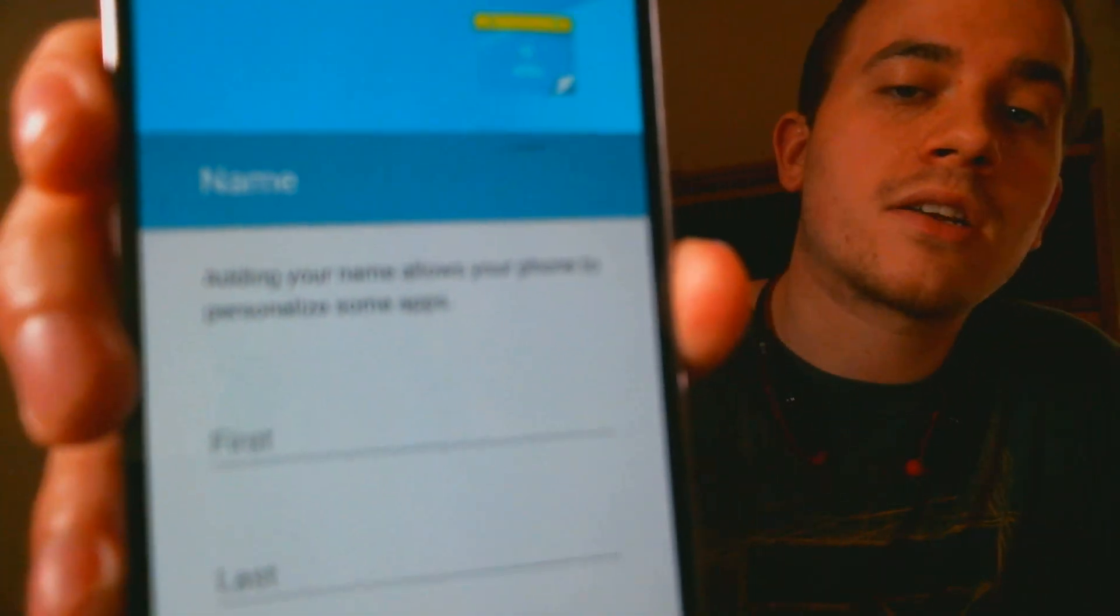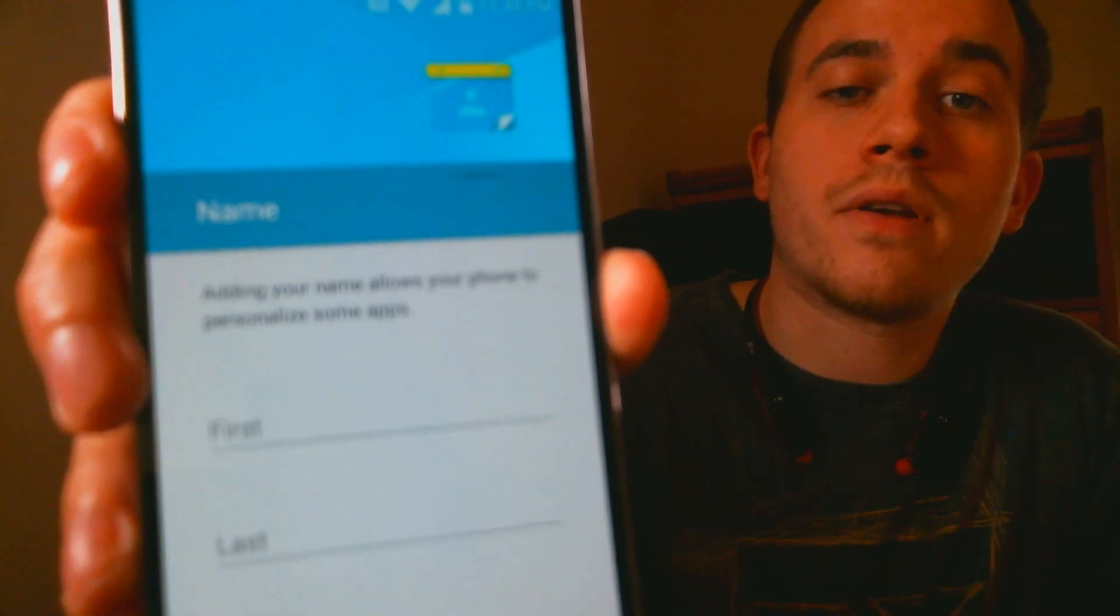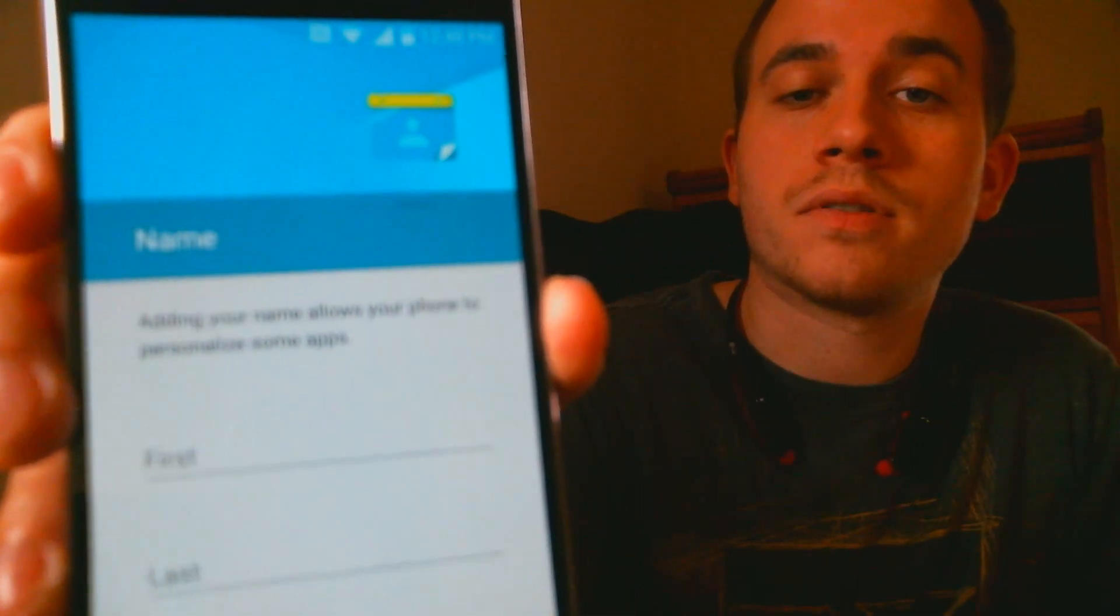So now the phone's actually asking us for our name, which we never saw before during the setup. We were stopped at that lock screen, so that's a good indication that the lock is actually removed.